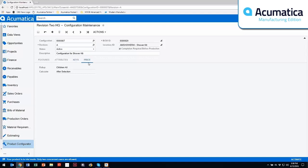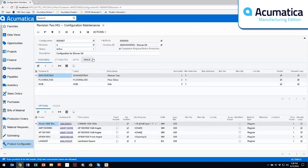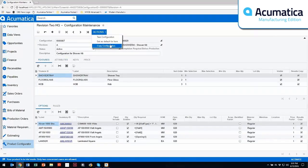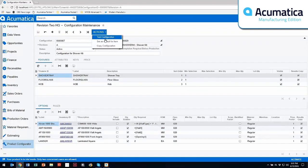Within the pricing, the roll-up of this, I can either do children, I can do the parent, I can do all, and then I can calculate this either after each selection or upon the ending of the configuration. Also within here you can actually do a test configuration. You can set this as a default for this particular item, and then I can also copy different configurations as a starting point.